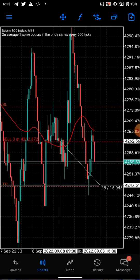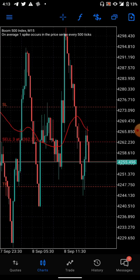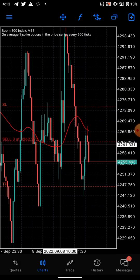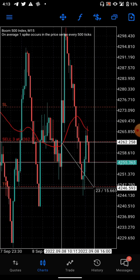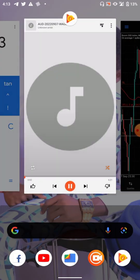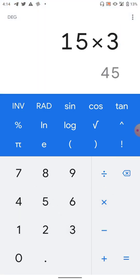Now how much are we getting? From entry to the take profit is 15 pips. Our lot size is 3. So go to your calculator: 15 times 3 gives you 45. If this trade goes in our favor, we are making 45 dollars.